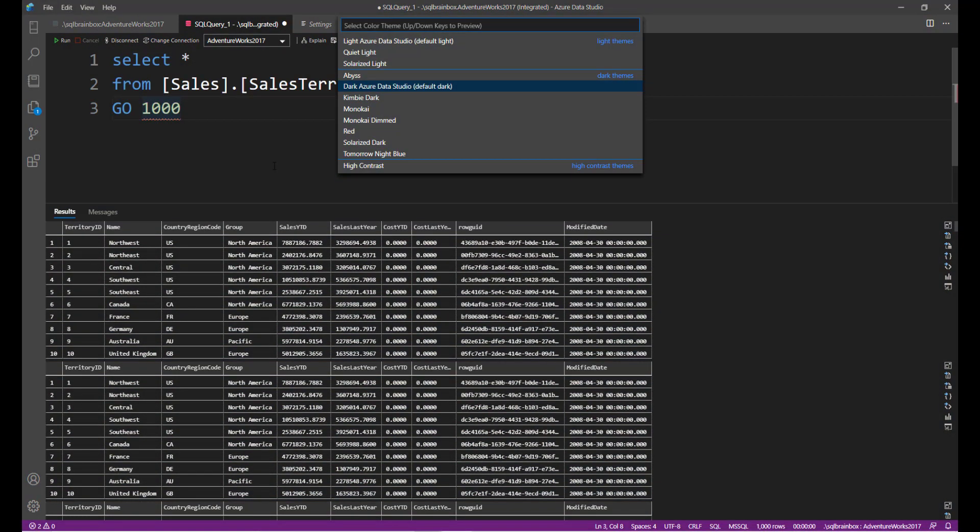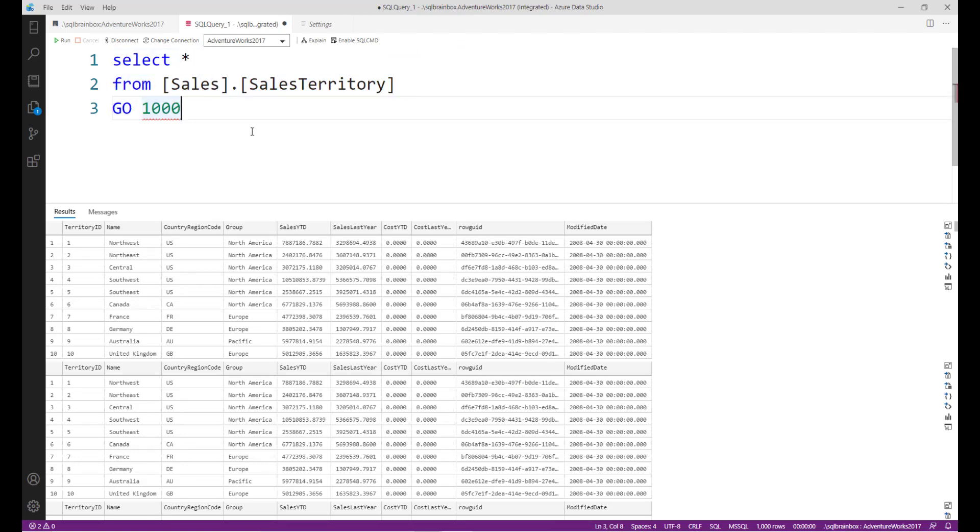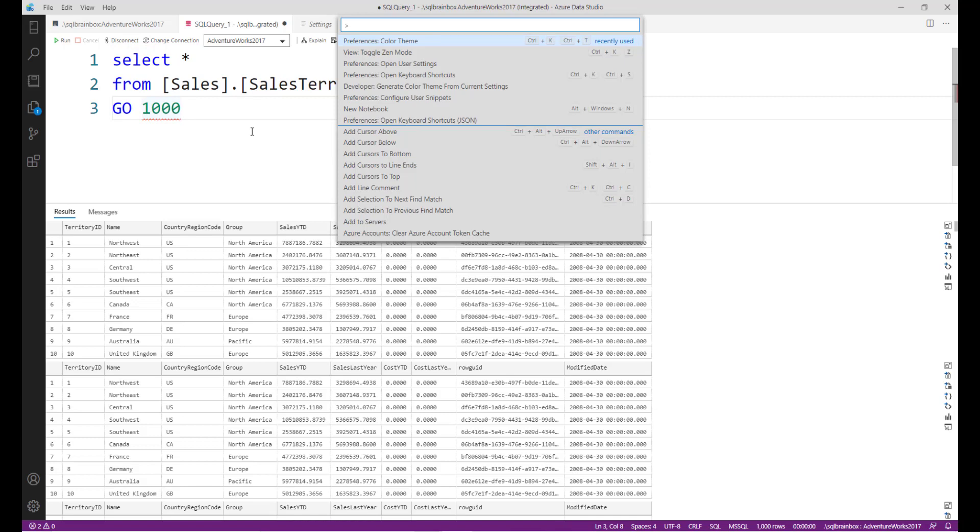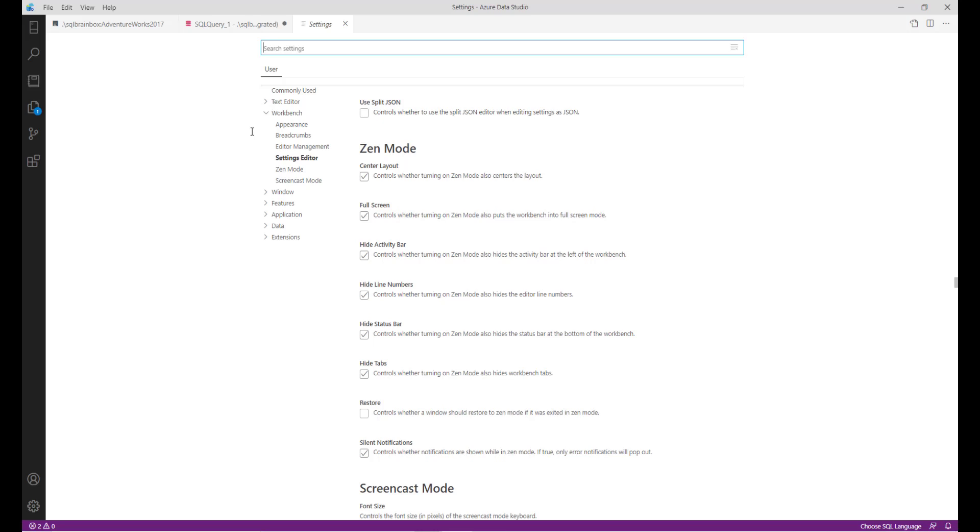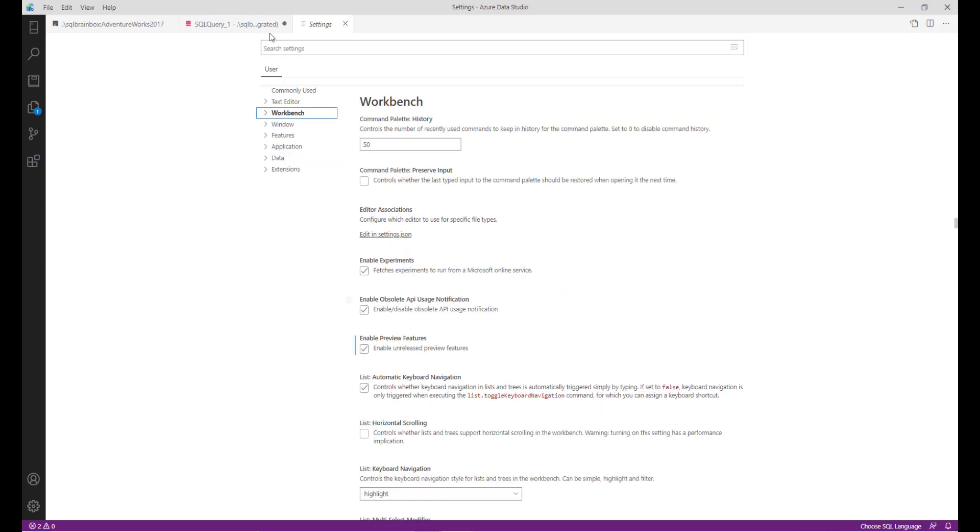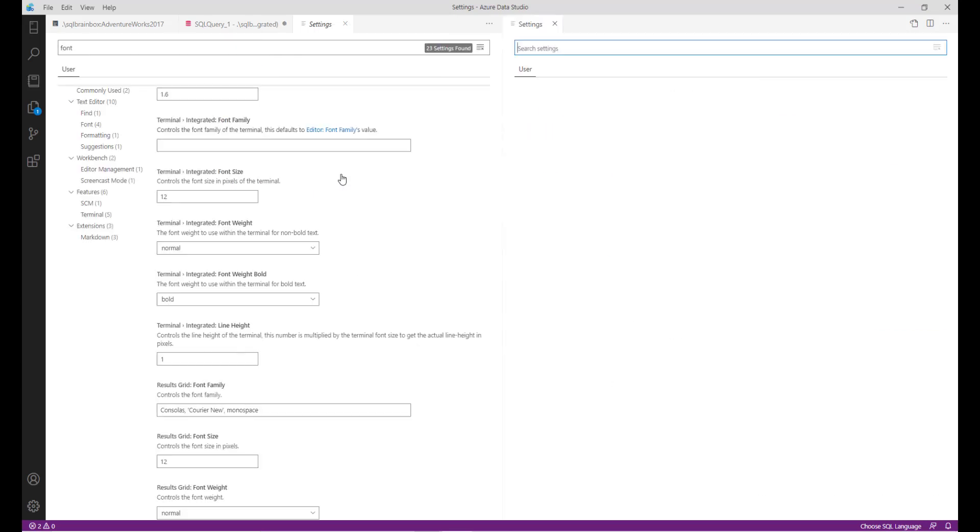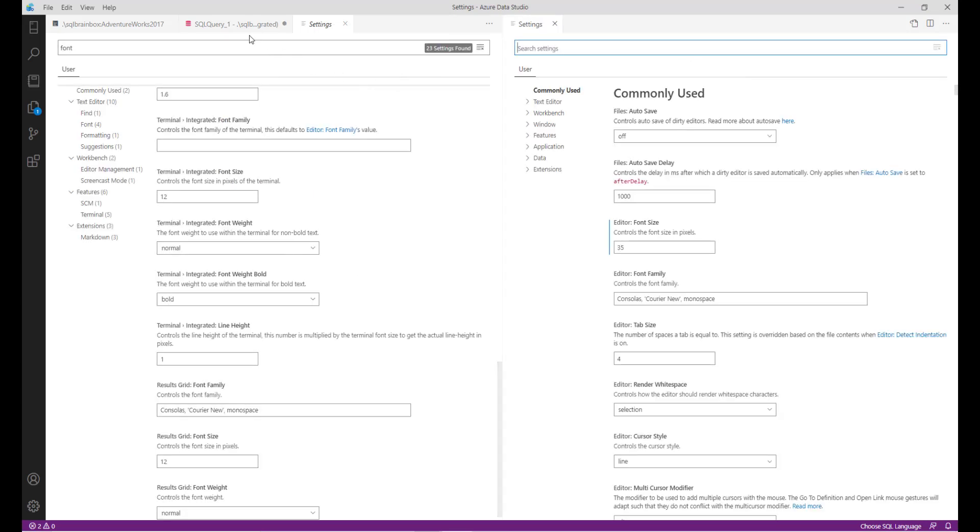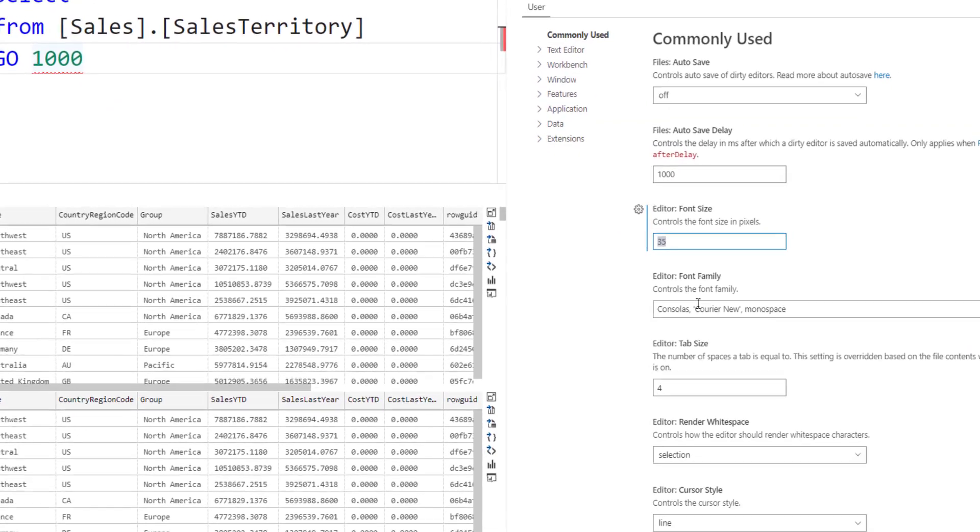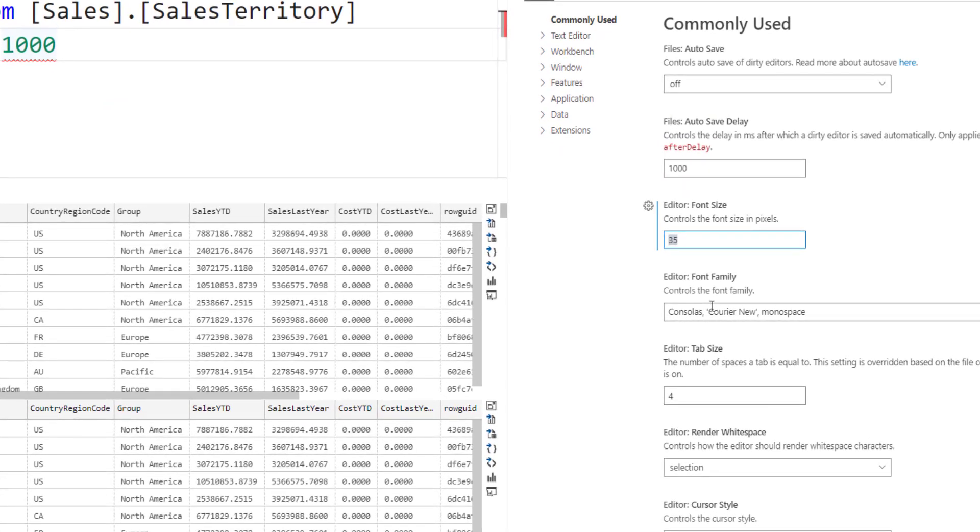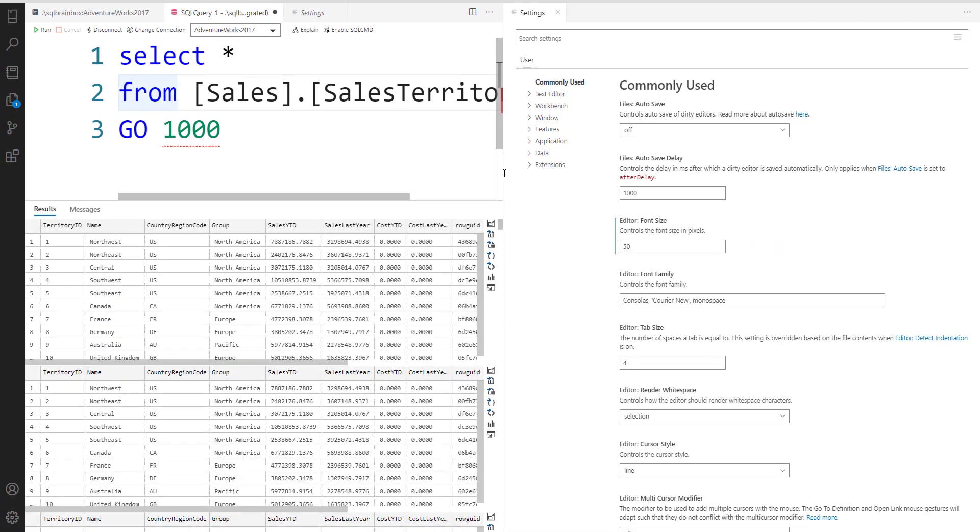Now I want to change the font size. How you can do it? For that, again type Ctrl+Shift+P and type 'open user settings'. Here there are a lot of options. I'm especially looking for font, so let's type 'font'. Let me split the window. Now let me change the font. Right now the font size is 35. I want to go with 50 and see. No, let's say I want to go with 25.